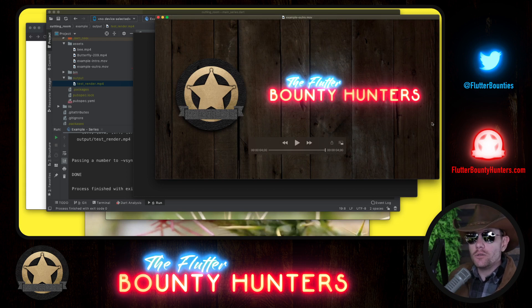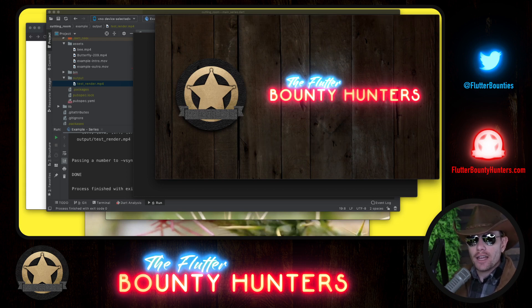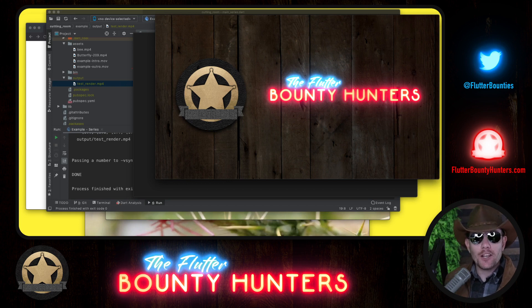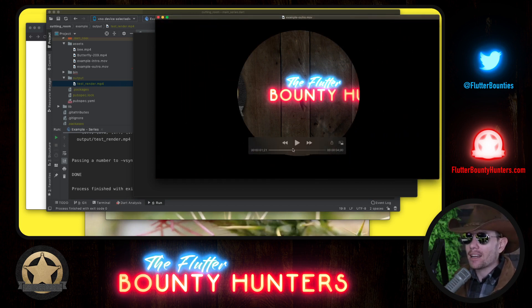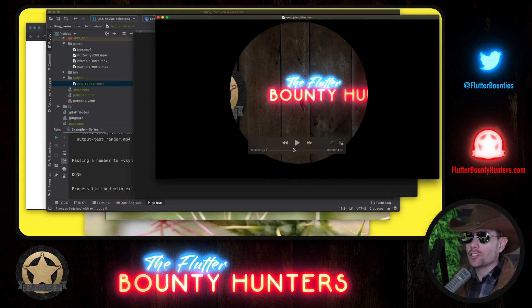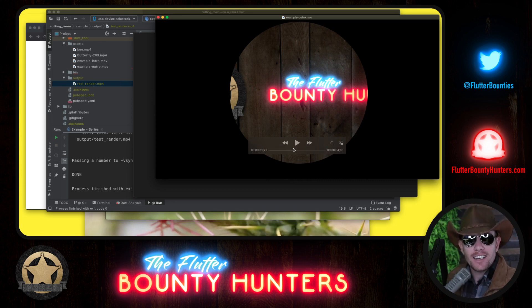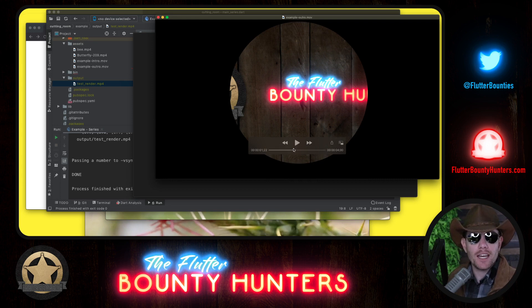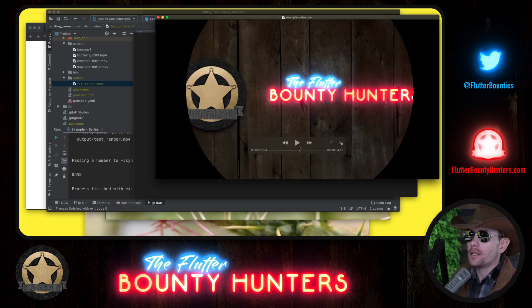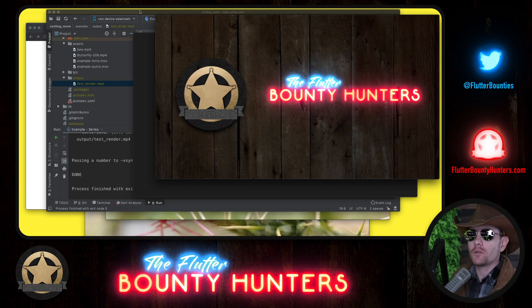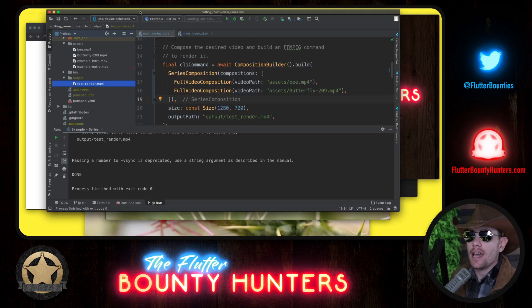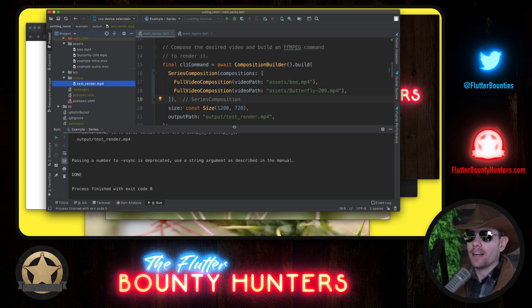We would like to use this intro and outro with our content. The interesting thing is that we can't just put them back to back because if we put them back to back, then this circle isn't going to show the content behind it. So there has to be a little overlap between the content video and the intro and the outro. This is something that Cutting Room makes very easy and far less complicated than FFmpeg at the command line.